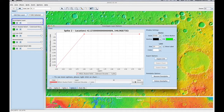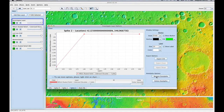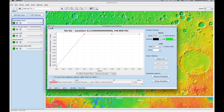If you want to rename your data spike, you can. Now, one thing to keep in mind: if you don't save this data out, you will not see it again once you erase your Investigate Layer.